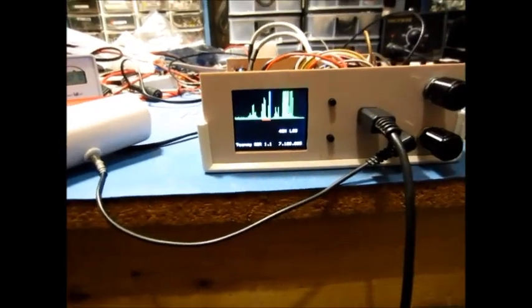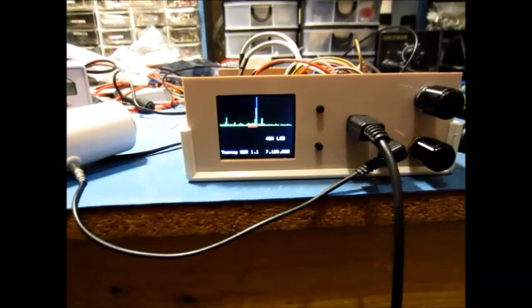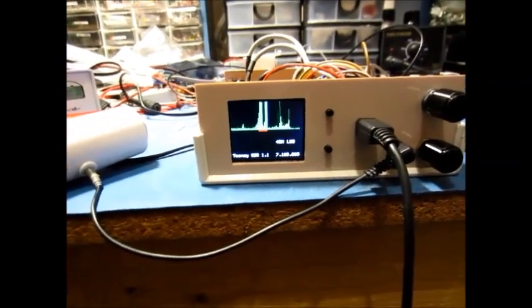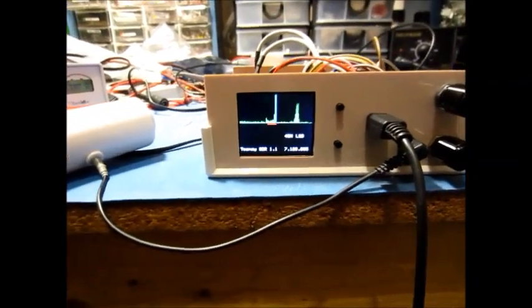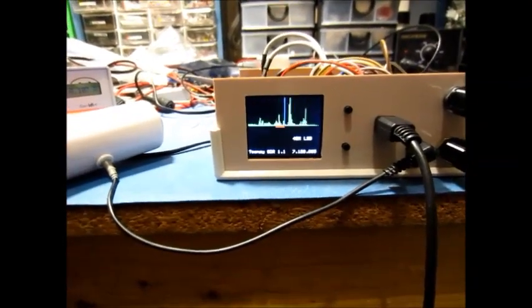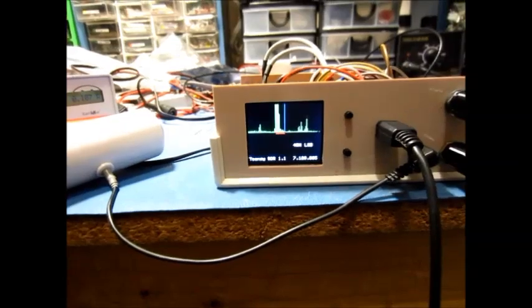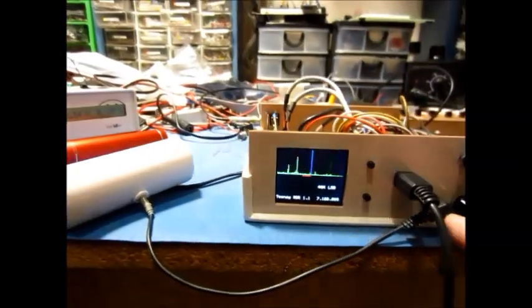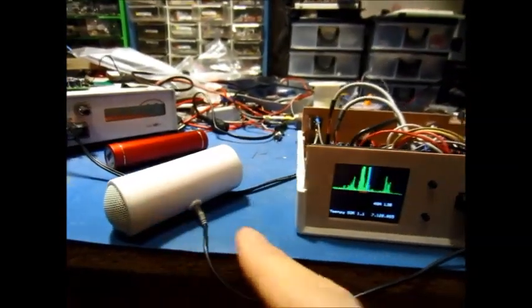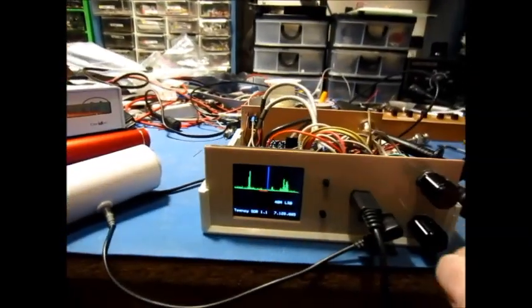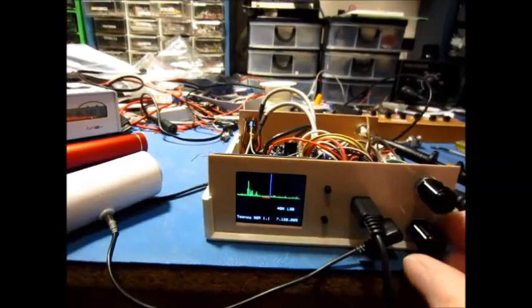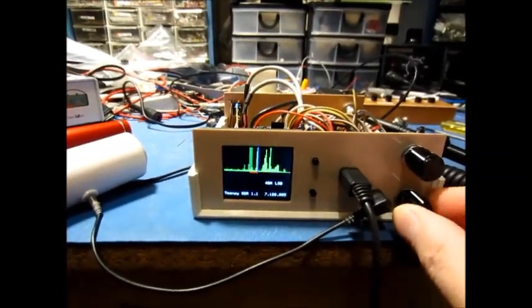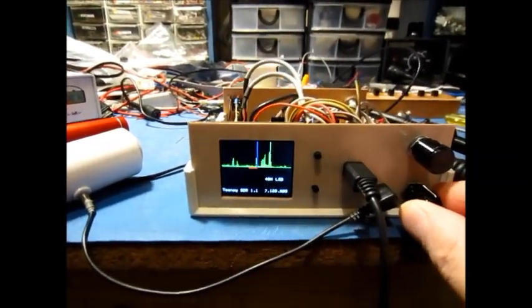I'm showing some of the new UI features in the tiny SDR. I'm listening to 40 meters here and I have my little external speaker plugged in so you can hear it. This is 40 meters lower sideband.